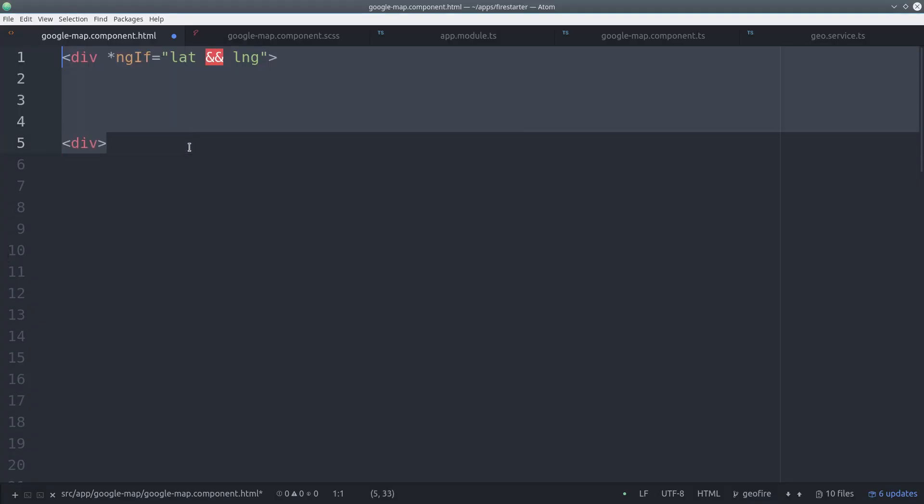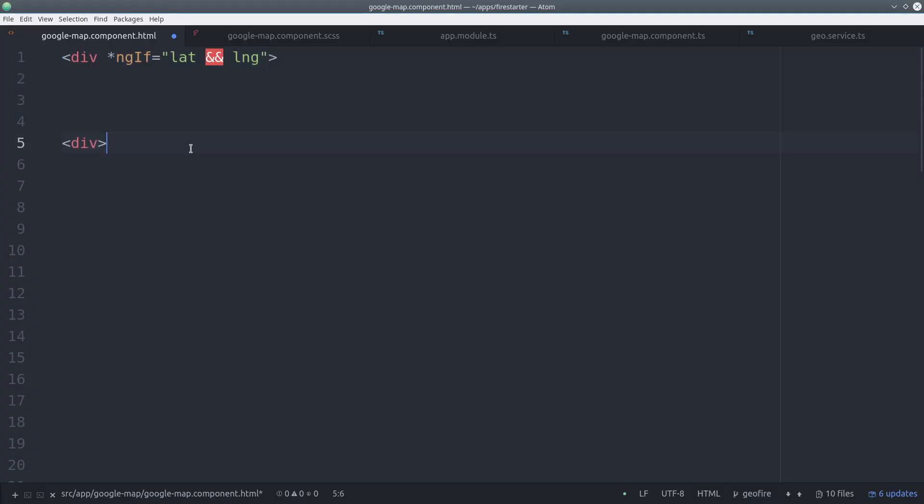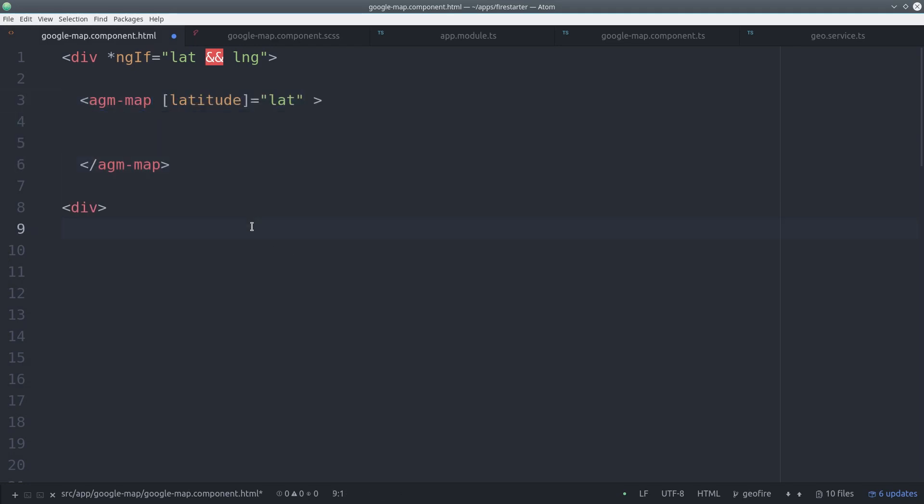In the HTML, we'll wrap the map in a div so it only displays if the latitude and longitude is defined. Then we can use the AGM map selector and pass it the latitude and longitude as input arguments. This will define the center point of the map.